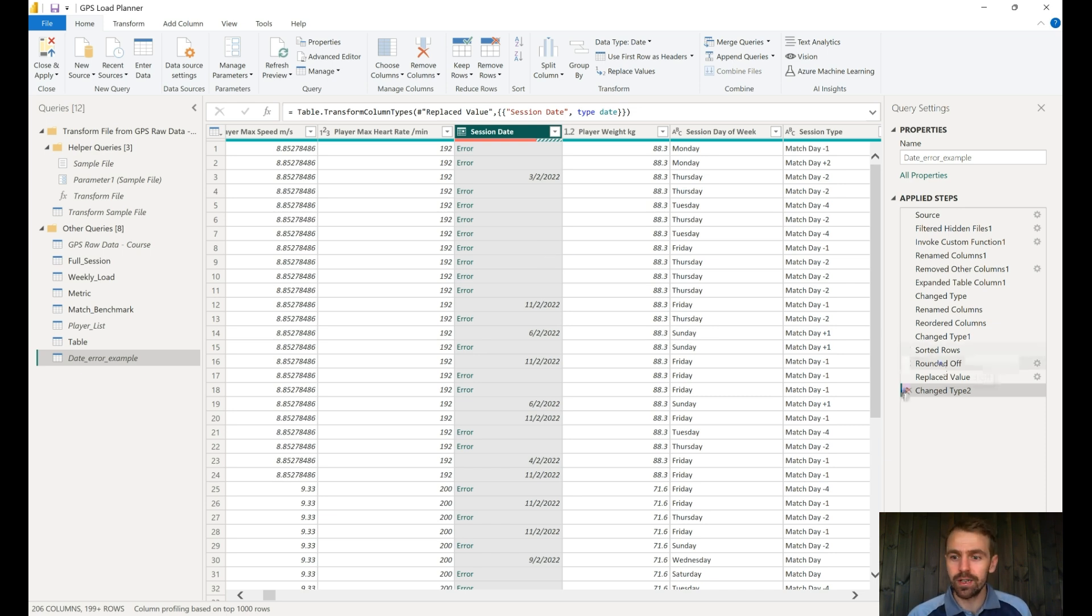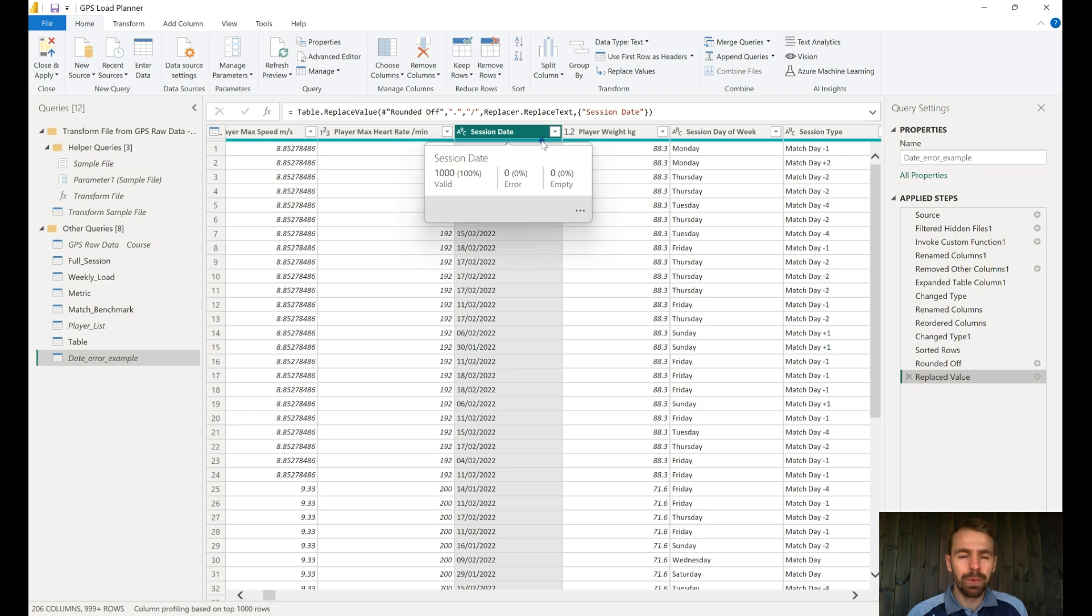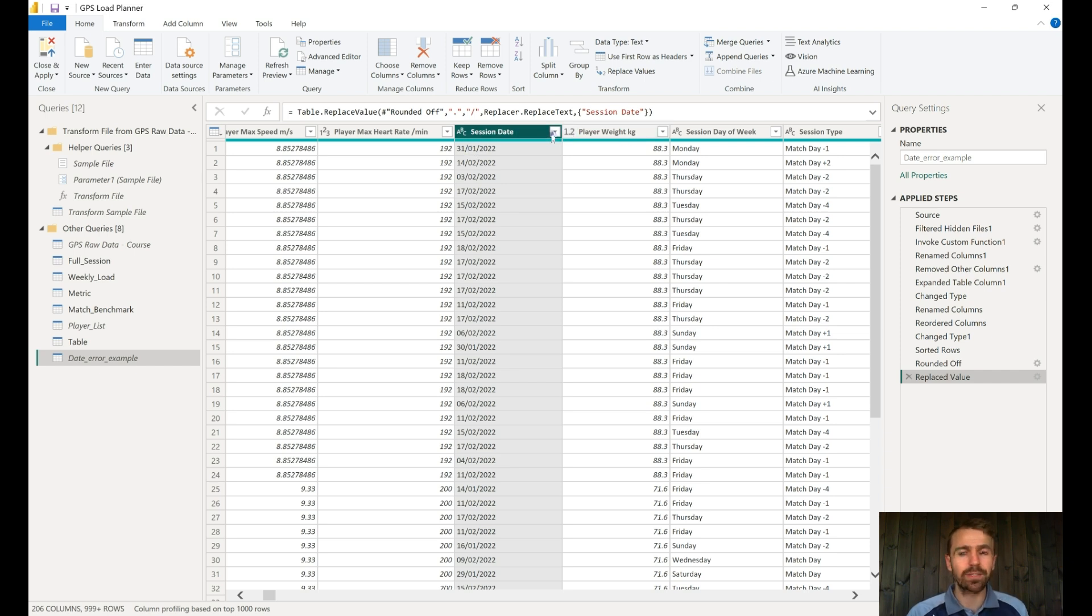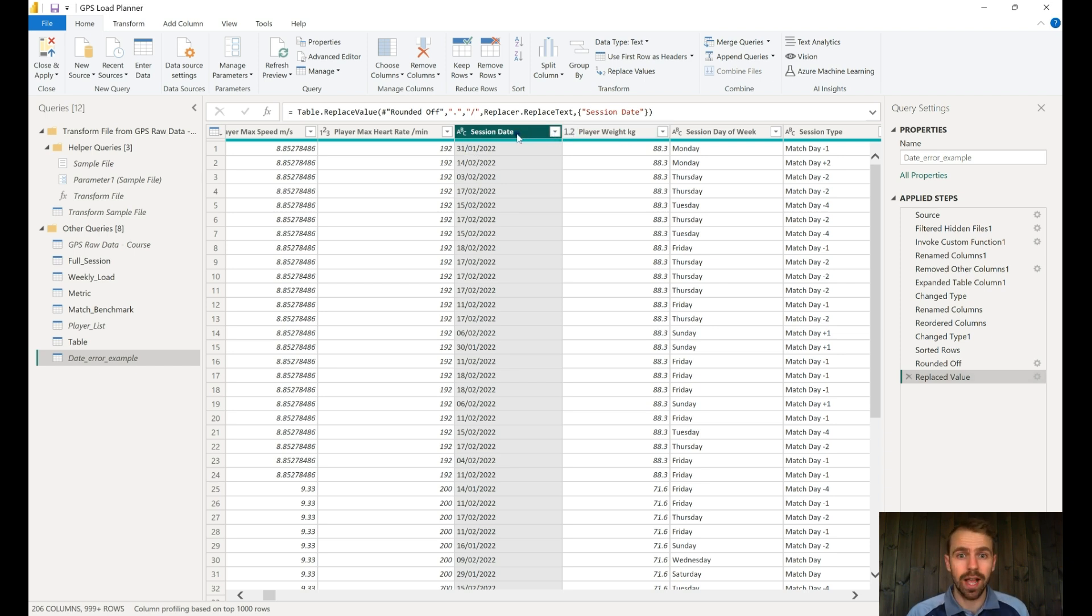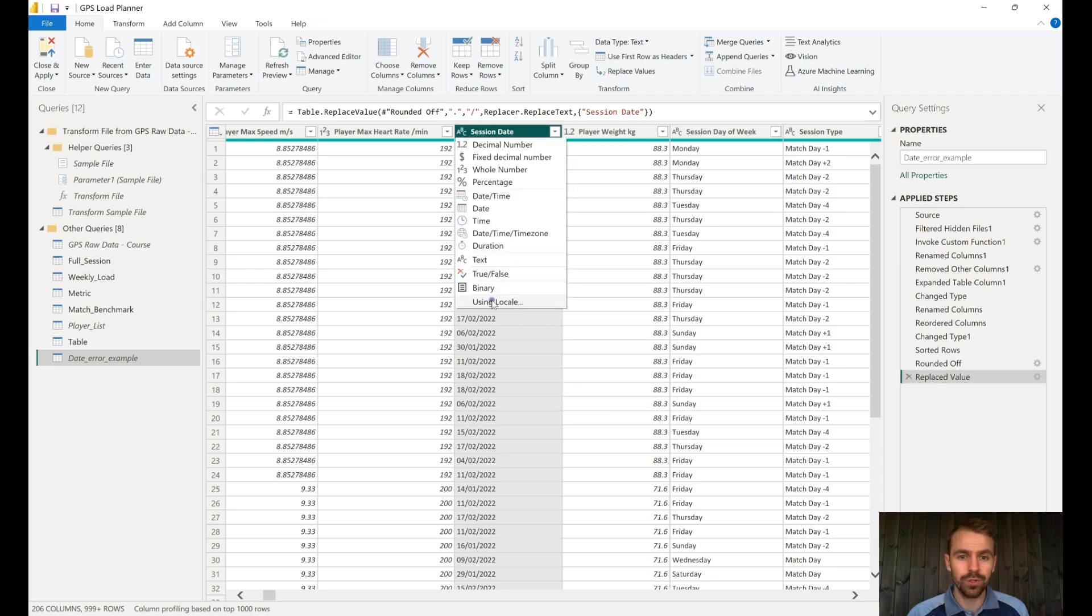The solution to this is very simple. A lot of the time it's because of the difference between putting the month or the day first, and that is different in different countries. For that, you can very easily do this in Power BI using locale.